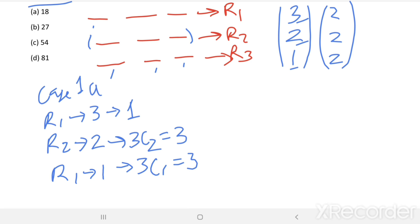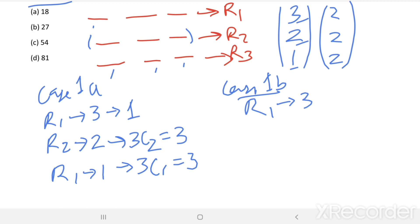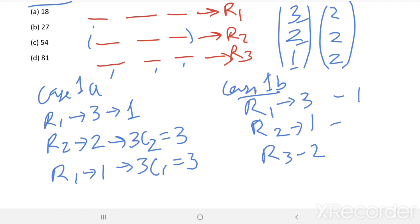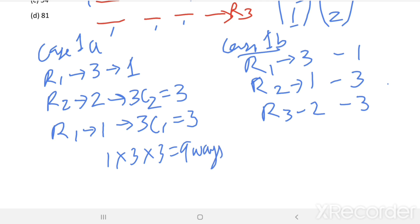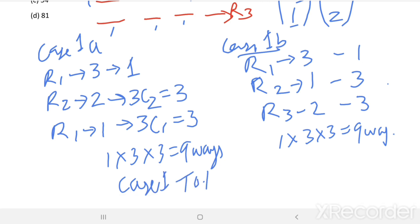Case 1B: R1 = 3, R2 = 1, R3 = 2. Here also you can have 1 way, 3 ways, and 3 ways. From Case 1, total number of ways = 1×3×3 = 9 ways for Case 1A, and 1×3×3 = 9 ways for Case 1B. So from Case 1, total arrangements = 9 + 9 = 18 ways.